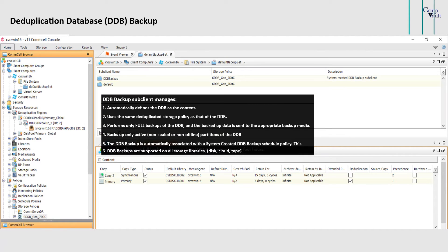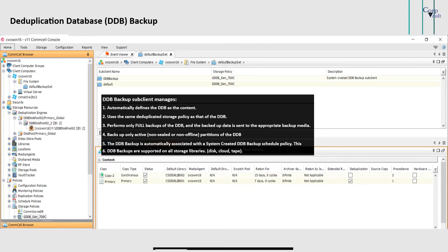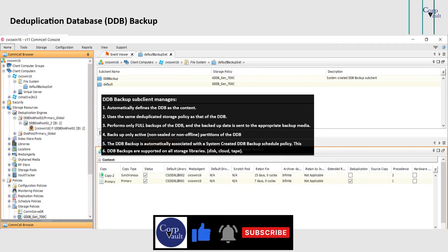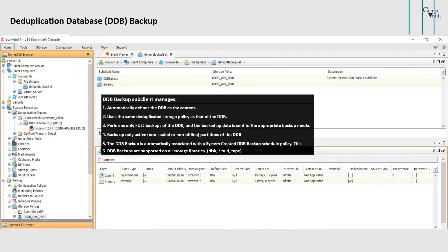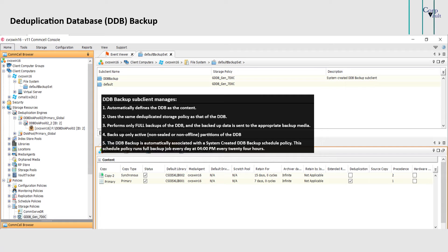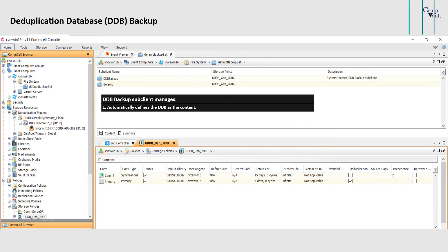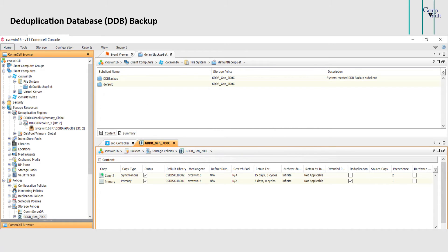DDB backups are supported on all storage libraries: disk, cloud, and tape. However, note that DDB backups are not recommended on archive object storage like S3 Glacier Deep Archive, Azure Archive, and Oracle Archive.